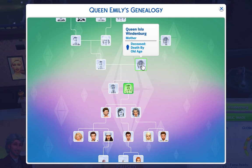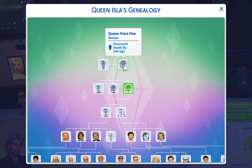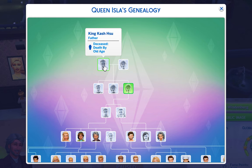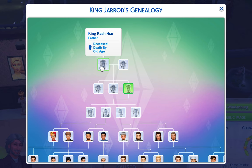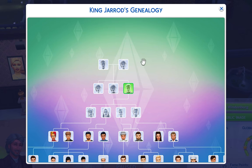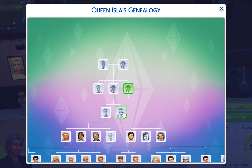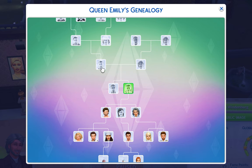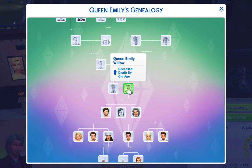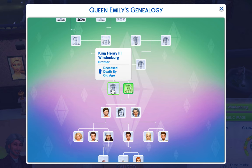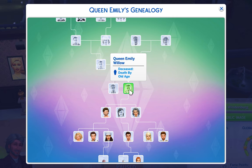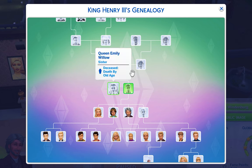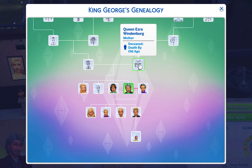King Kellen ended up marrying Queen Ilsa of Windenburg, who came from the royal family of Oasis Springs. Her parents, Queen Kara and King Cash, were the first royal family of Oasis Springs — this was when the Oasis Springs kingdom was first discovered. Their daughter married well, into another royal family. King Kellen and Queen Ilsa had two kids, both of whom became rulers: King Henry III and Queen Emily of Willow Creek.